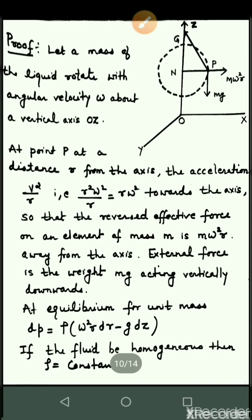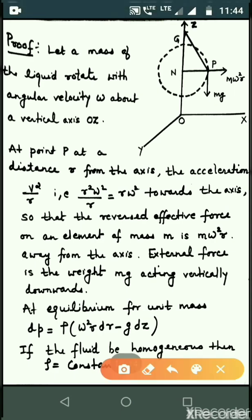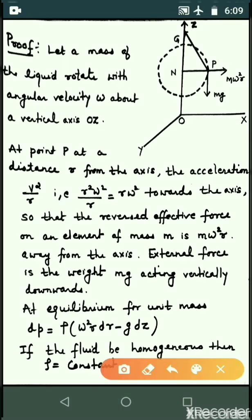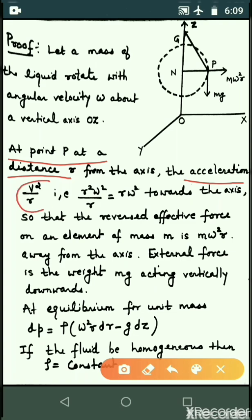Let a mass of liquid rotate with angular velocity omega about a vertical axis OZ. At a point P, at a distance r from the axis, the acceleration is given by v squared by r.